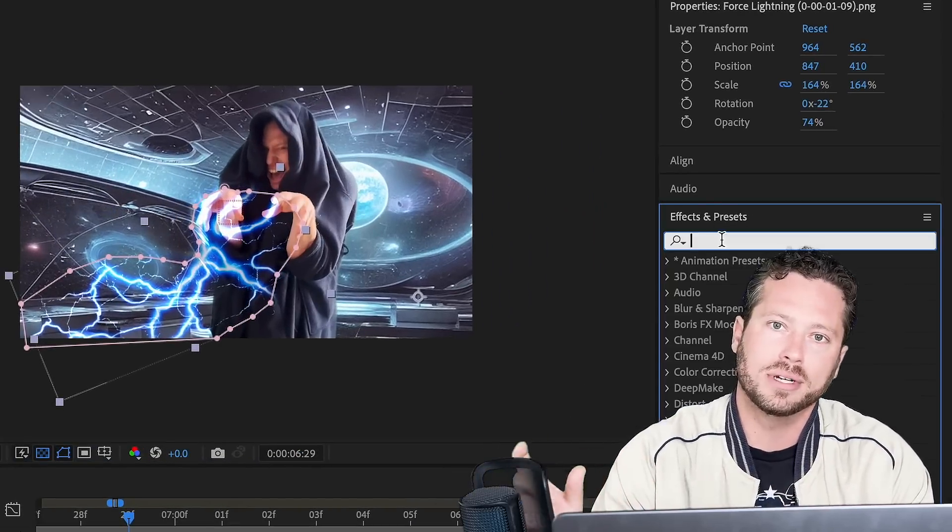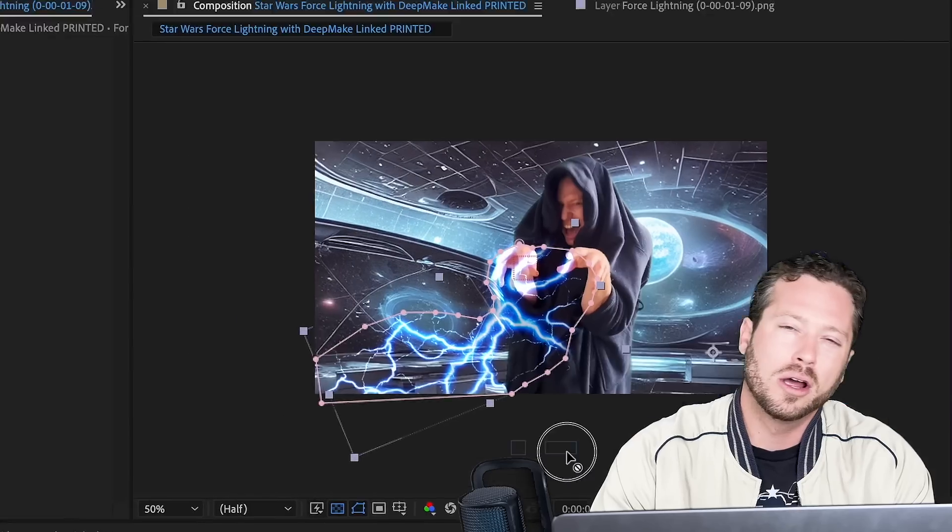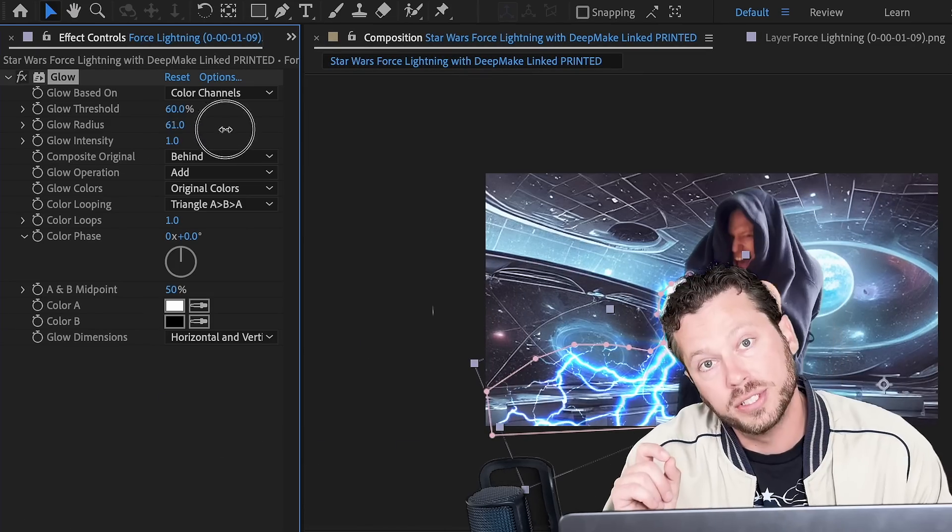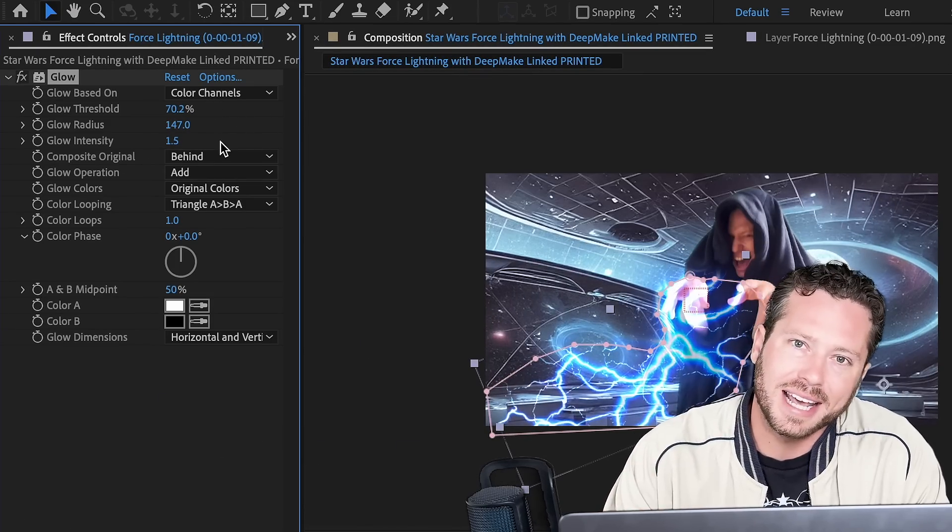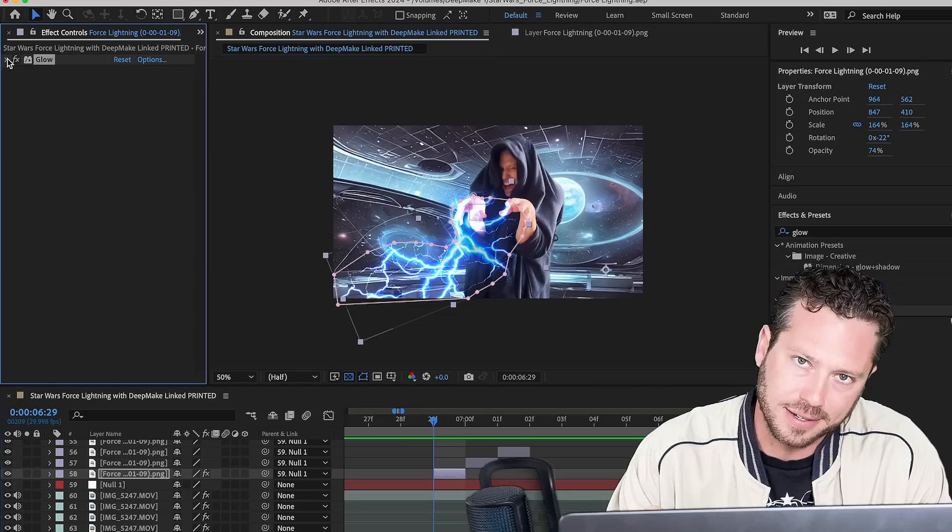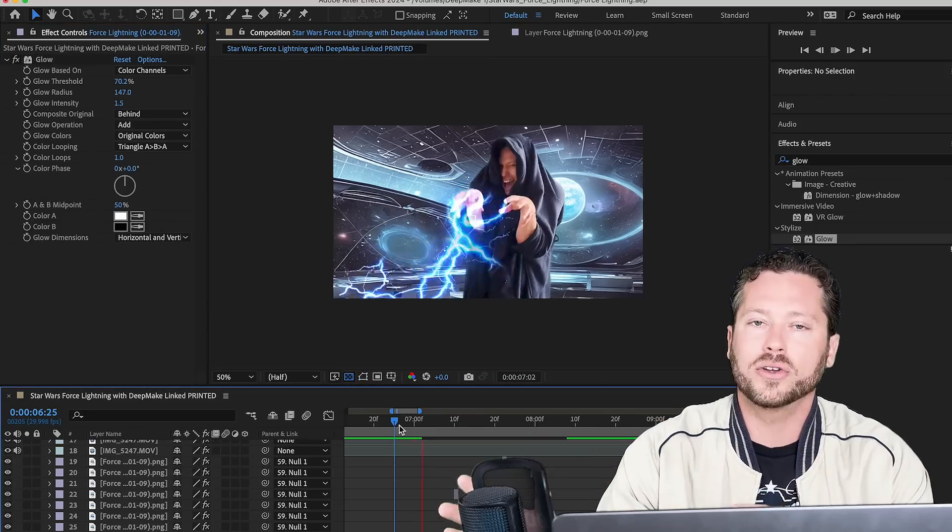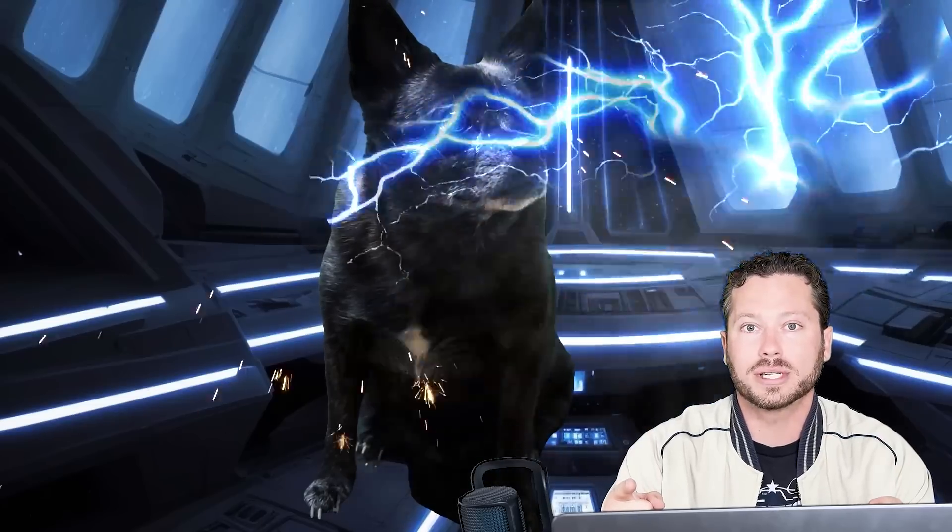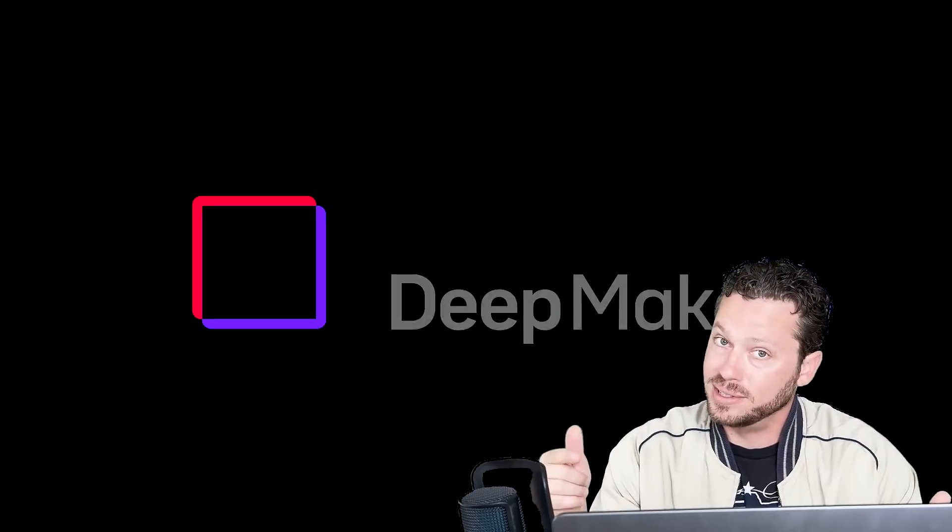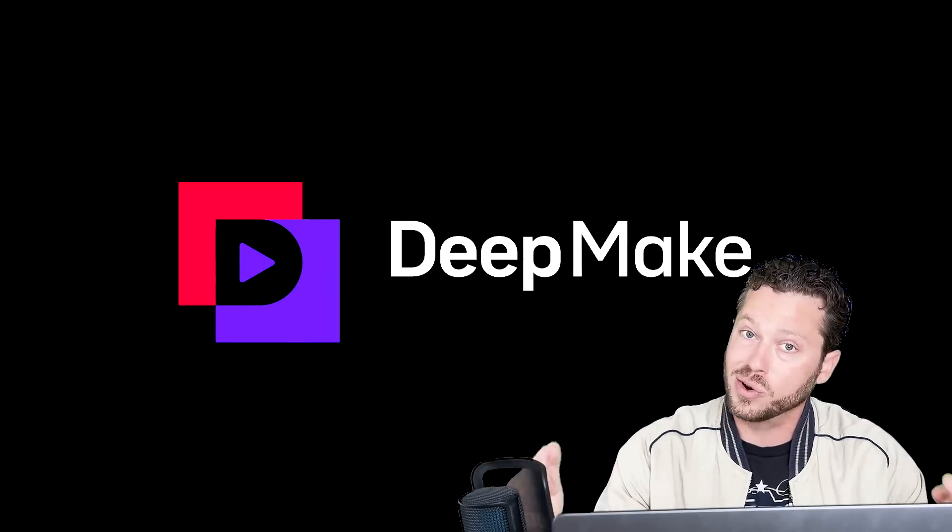Come over to effects, presets, glow. Drop that in. Increase your glow threshold, your glow radius, and your glow intensity. Paste it onto all your other frames and voila, you got yourself some Force lightning. Have fun using Deep Make to create your Star Wars fantasy.